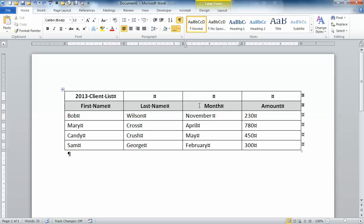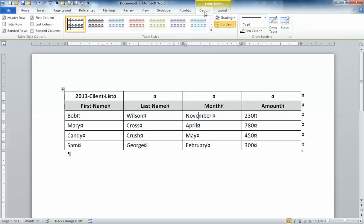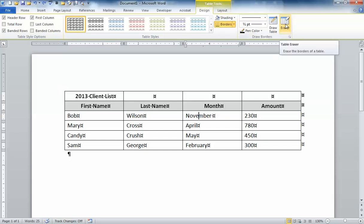Now I could do that by going into the layout tab and merging cells but there's an easier way. If I click on the design tab under my table tools section when I'm in the table, you'll notice there's a little button over here on the right called the eraser.